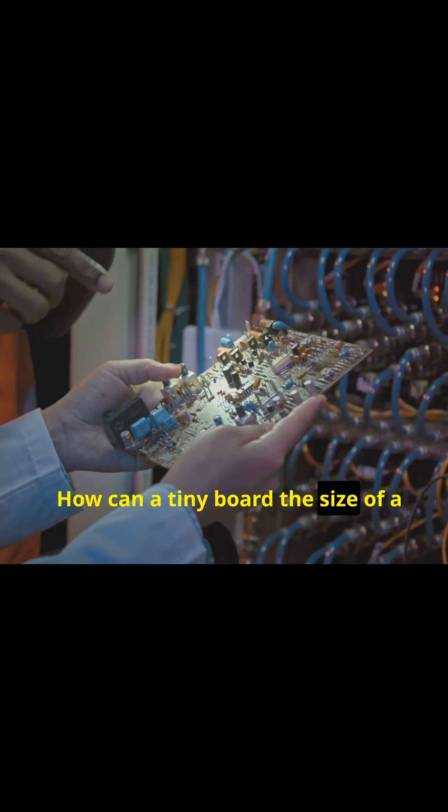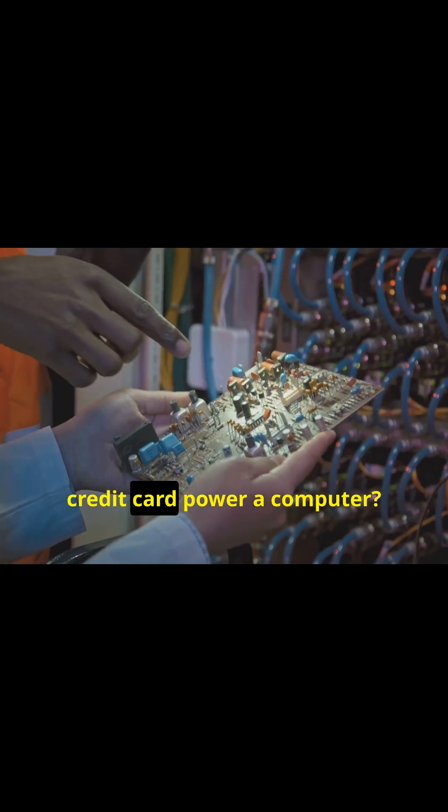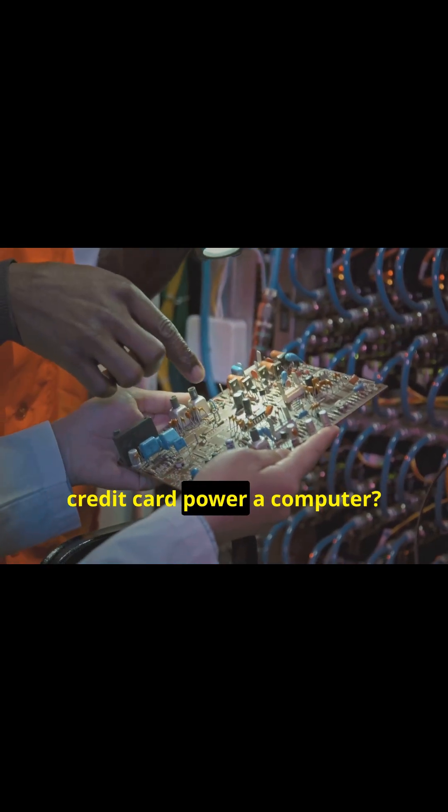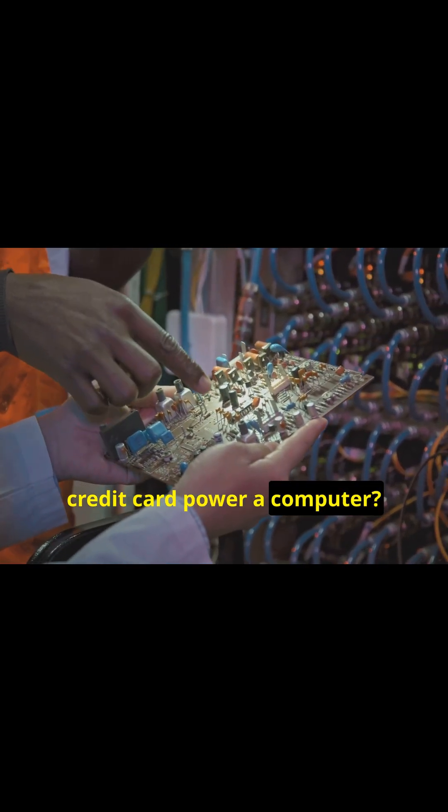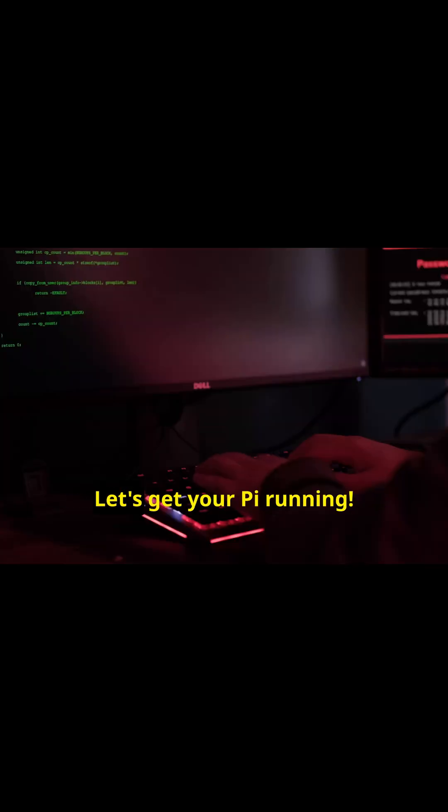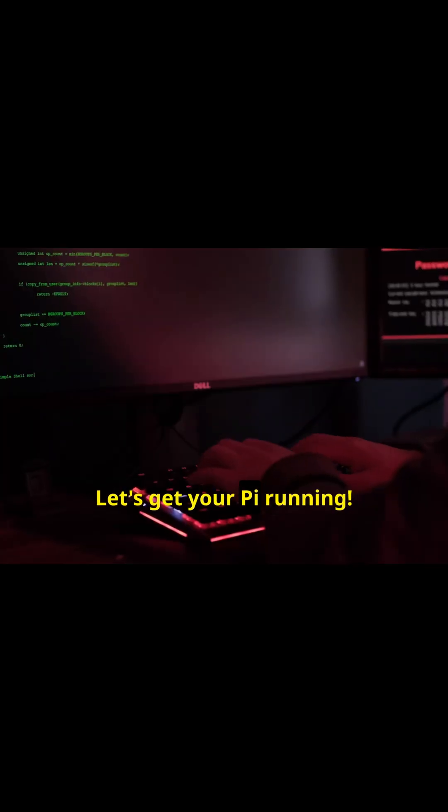How can a tiny board the size of a credit card power a computer? Let's get your Pi running!